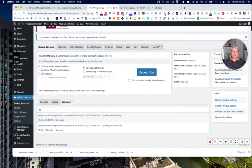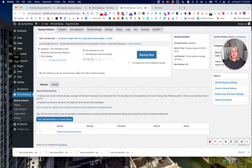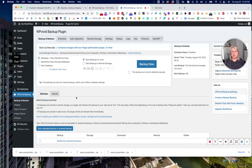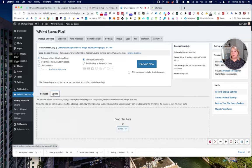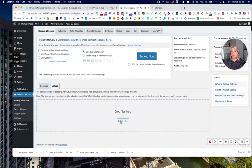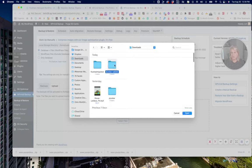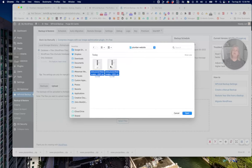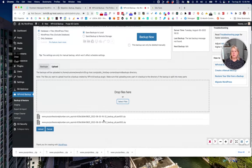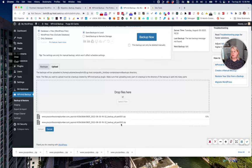Now that we have our files, we're ready to start the migration process. We'll come over to the new site — we're already in the Backup and Restore settings — and come down to where it says 'Upload.' We're going to upload the files we just downloaded from the original site. I'll go to downloads, find the plumber site folder, select both files, and hit upload. It's going to upload part one first and then part two.